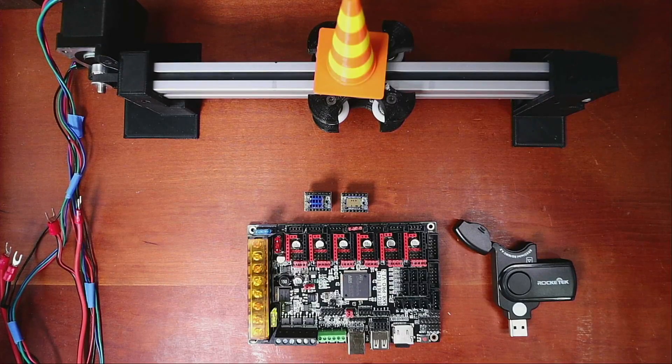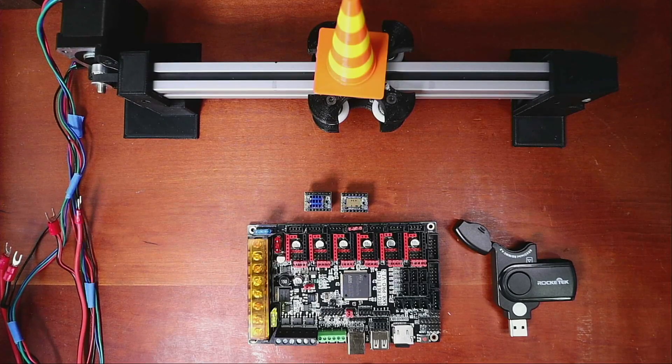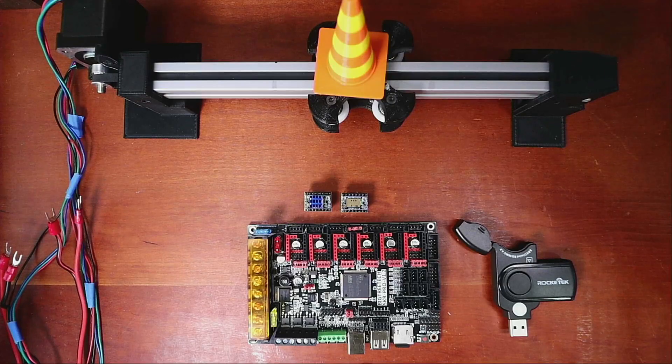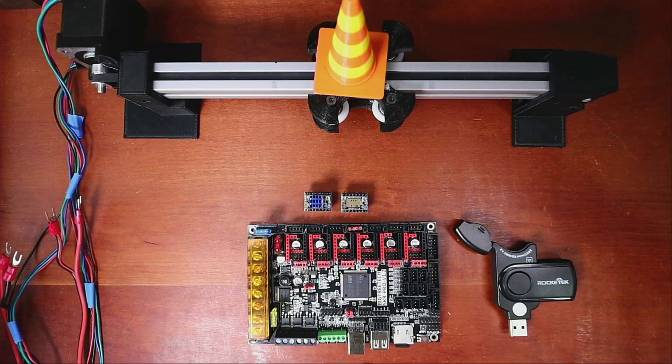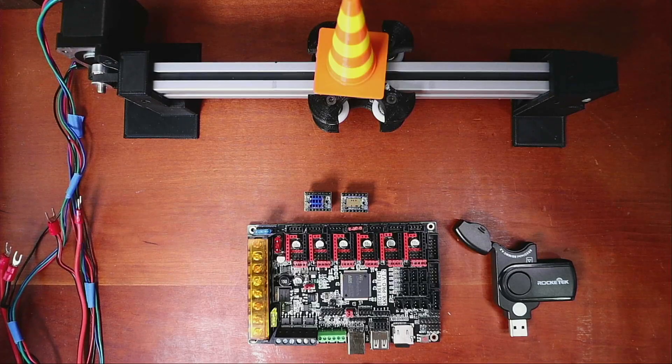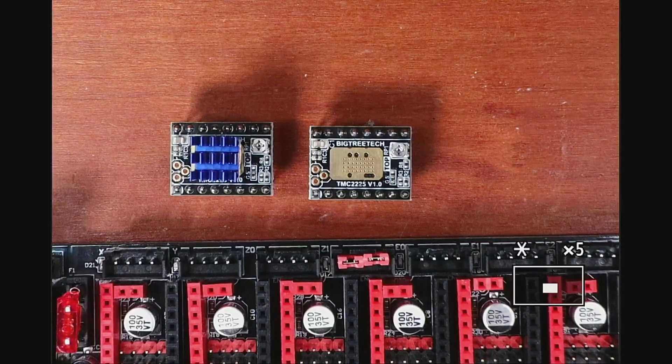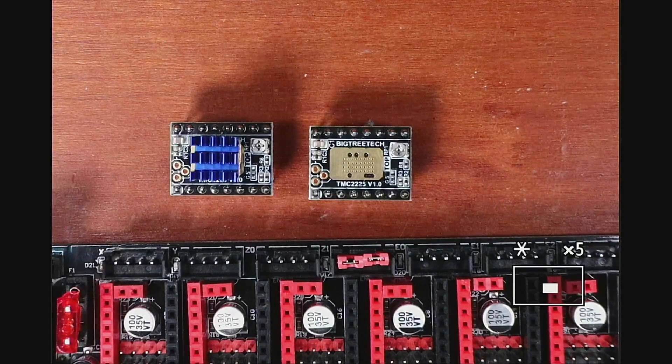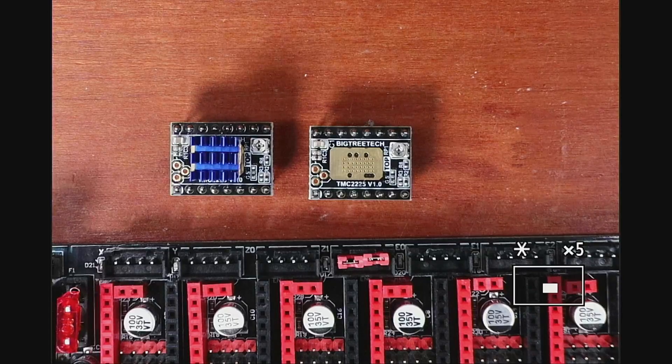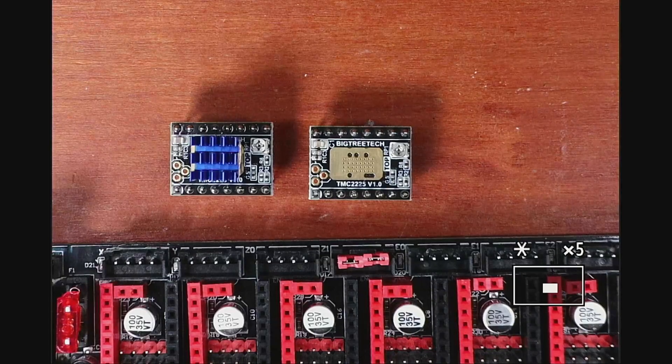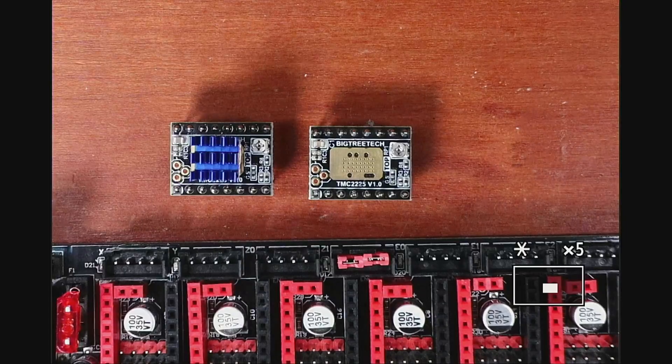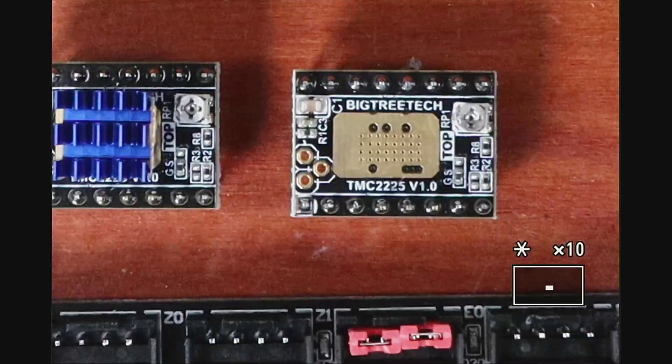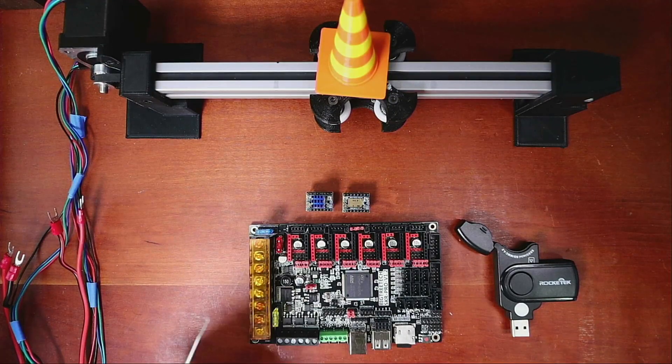Today we're going to talk about the TMC 2225 on the SKR Pro version 1.2. Essentially the 2226 is very similar to a TMC 2208, so I'm going to zoom in here to show you what it looks like. As you can see, it's the first version and it's a little different - the potentiometer is on the opposite side and the enable pin is the opposite. That would be located right here.